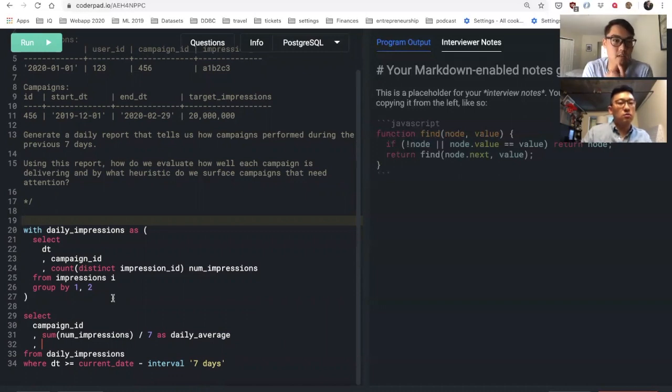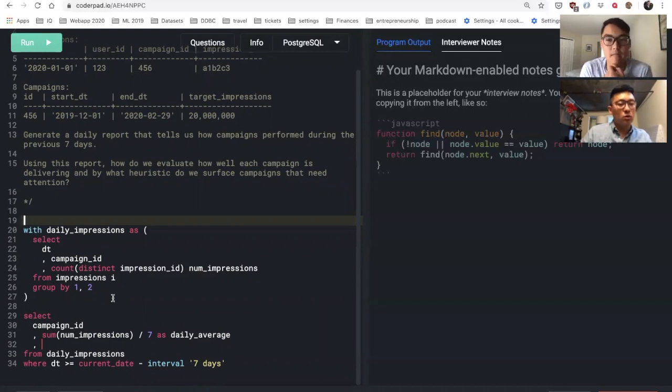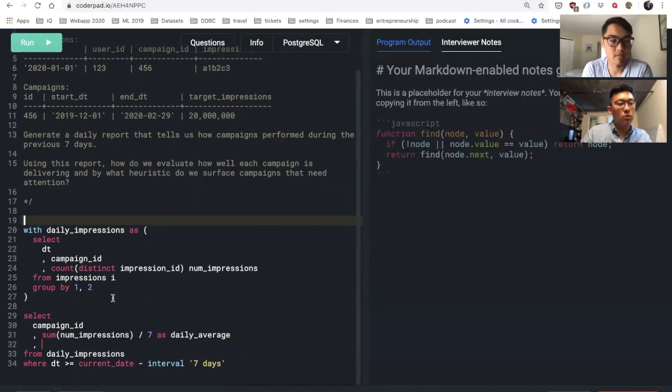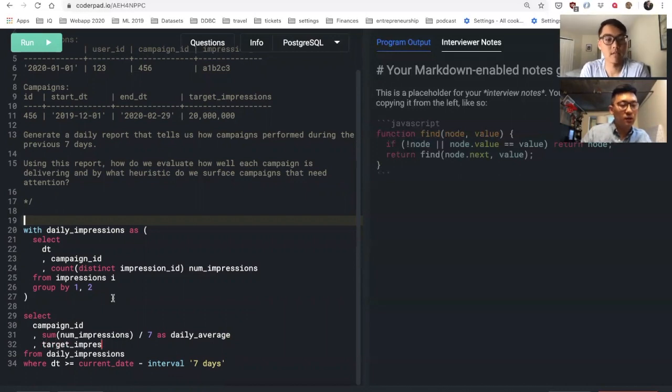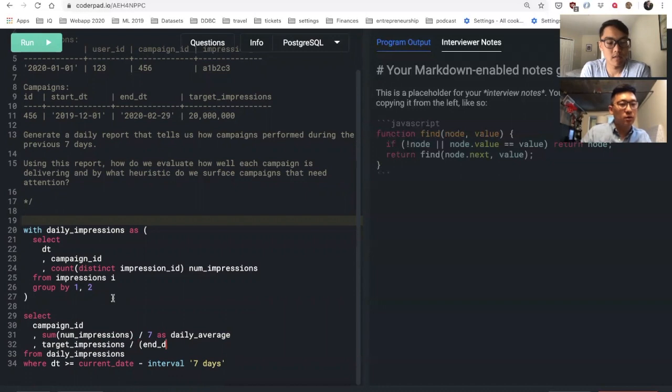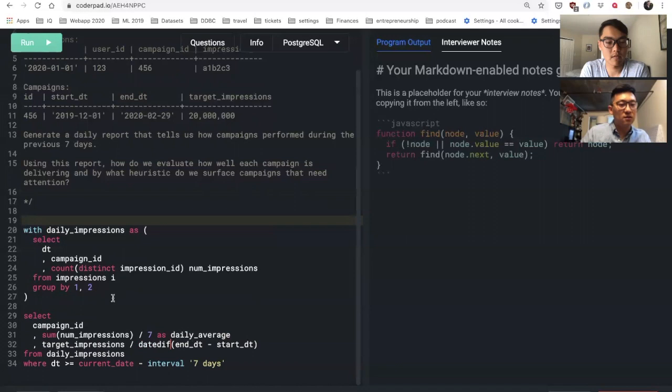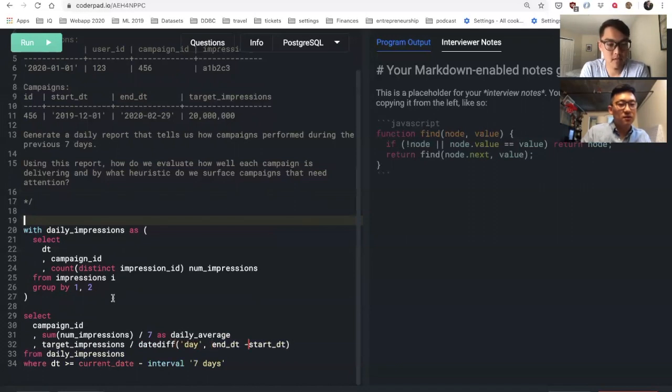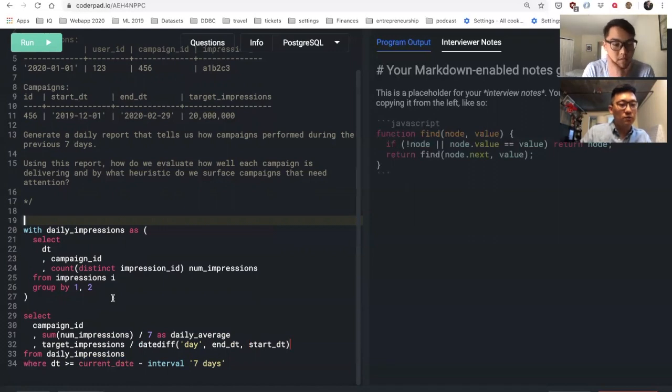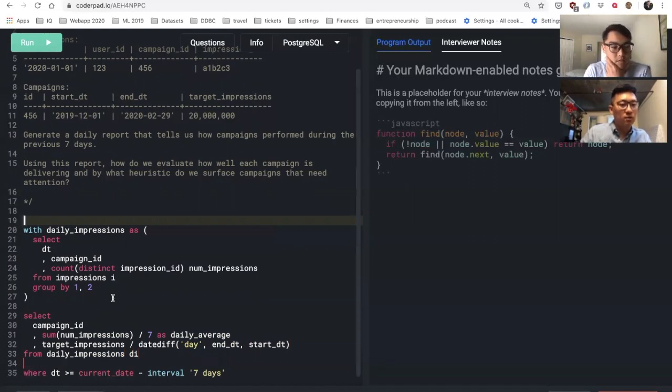Yeah, like if you're on track. Right, so I definitely want to compare daily average and I want to compare that to target impressions over end date minus start date. Just assume that works, date diff or something like that. Yep, assume that works. So obviously then I need to join in my fact table.